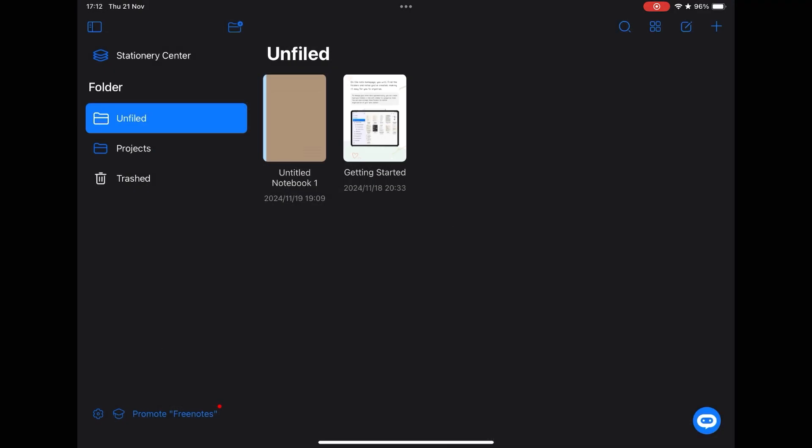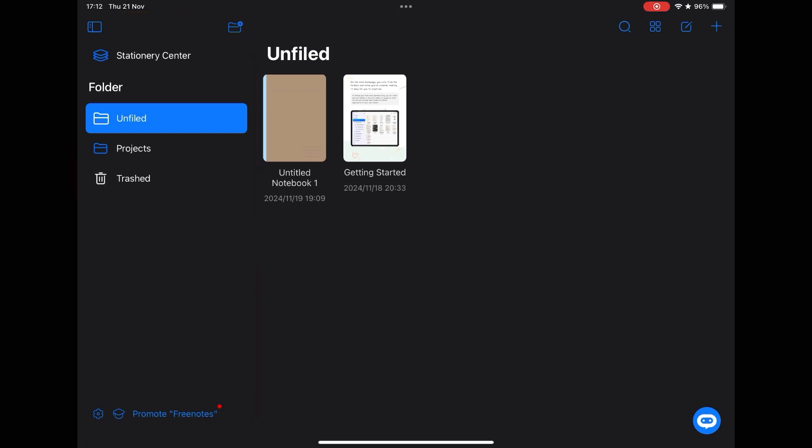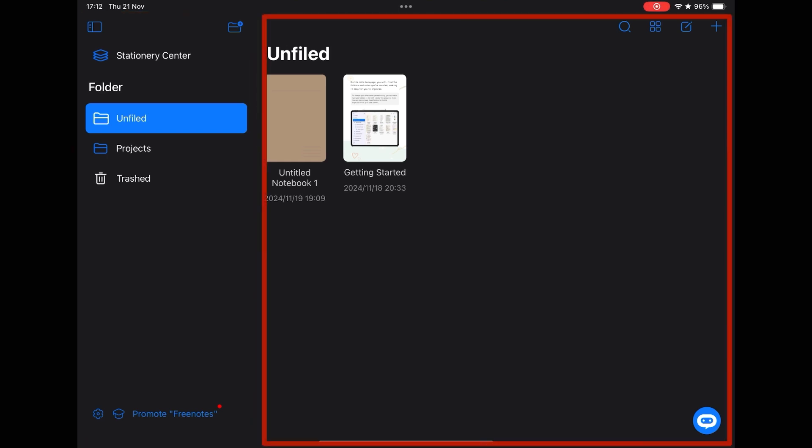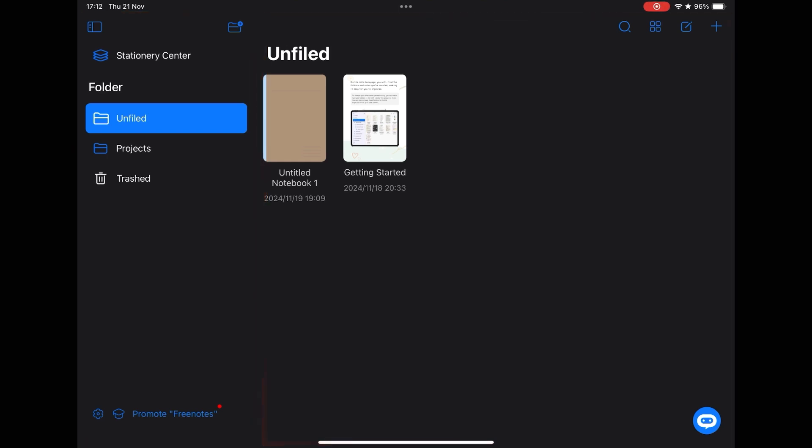The last app on our list is an app that has been very successful recently, is Freenotes, an app full of features. Its interface is basic. It has a side menu where you can create folders to organize your notebooks, and in the main part, we have the notebooks.